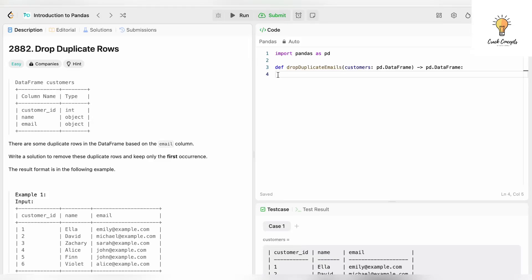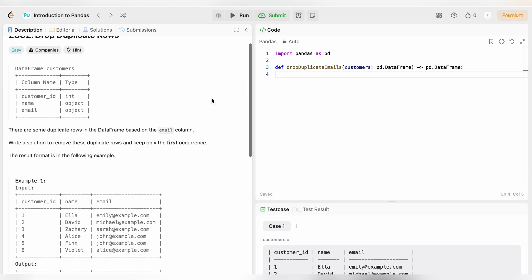Hello everyone, welcome back to another video on Crack Concepts. In today's video we will be learning how we can drop duplicate rows in Python in pandas.